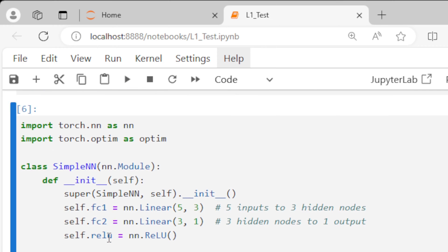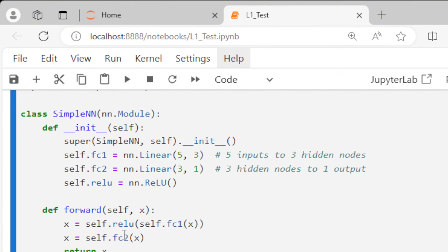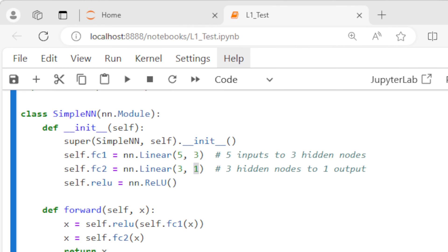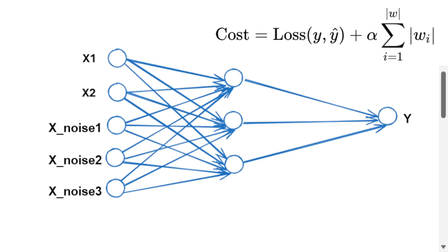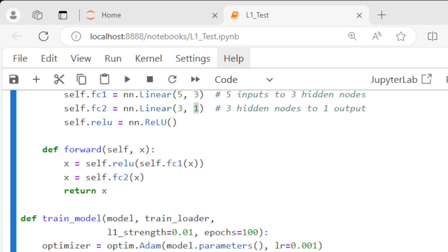Then we create our neural network. Notice that we have five inputs, then a hidden layer with three neurons, and one output. Our neural network will look like the one shown here. The forward method is pretty simple in this case.